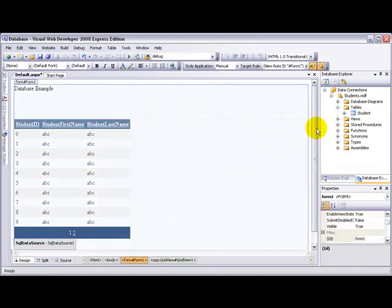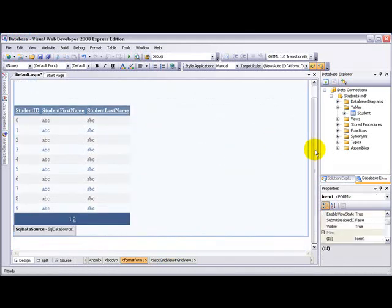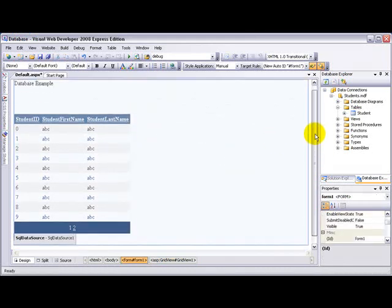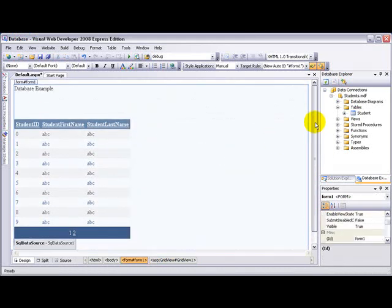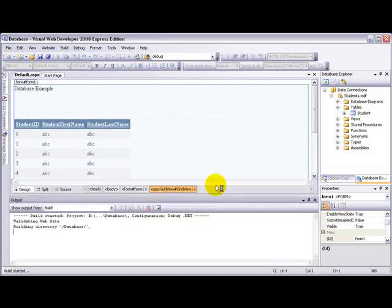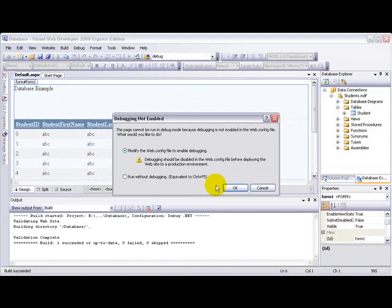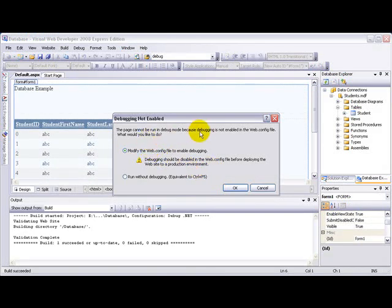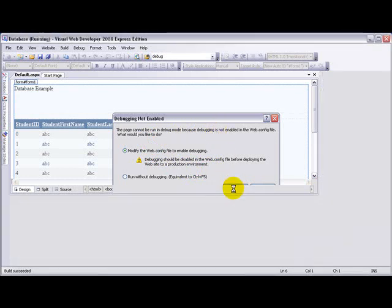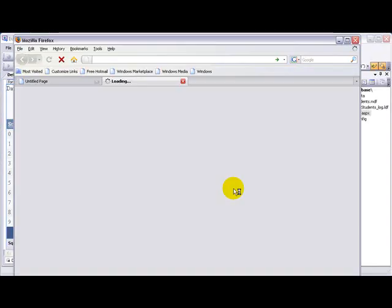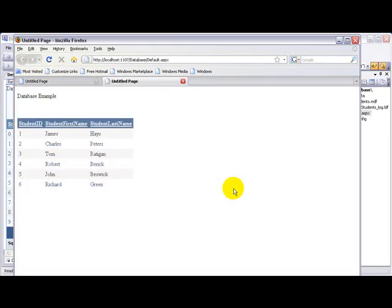So our database is now ready to be viewed. It's just as simple. We haven't written any line of code, have we? No. Now let's run it. Because we haven't run it at all, it's asking us if we want to enable debugging. Yes, let's enable debugging. We can see... Voila!